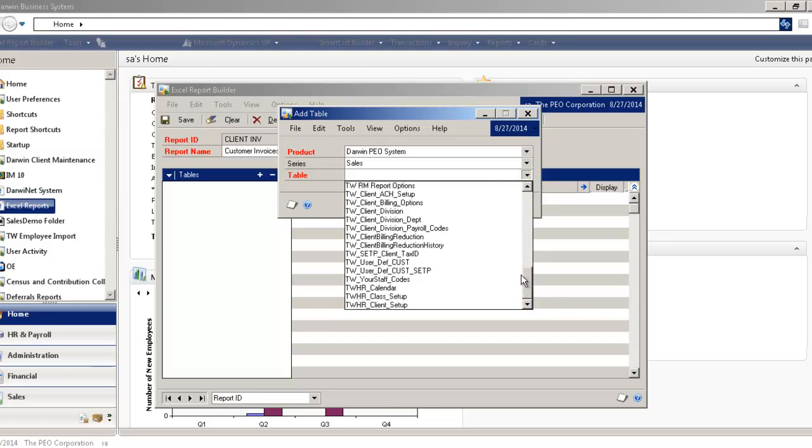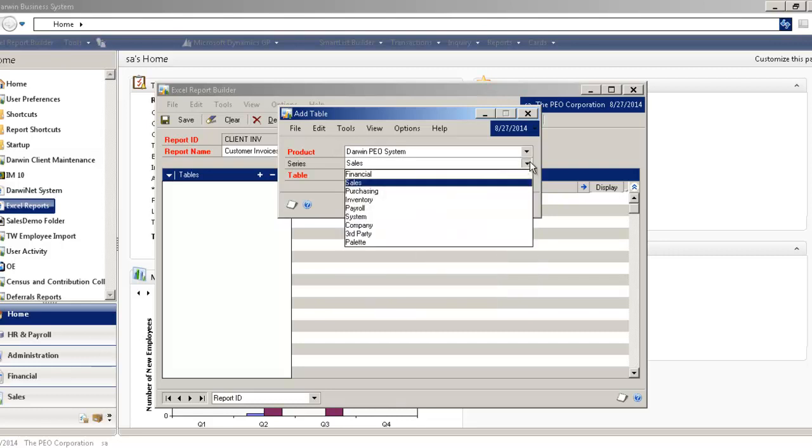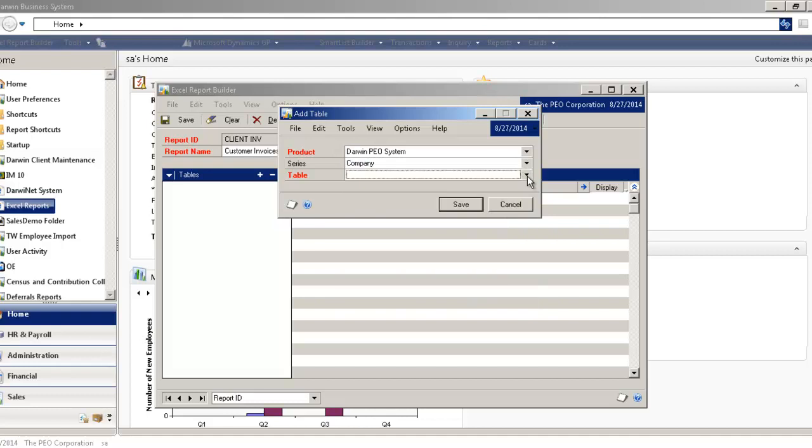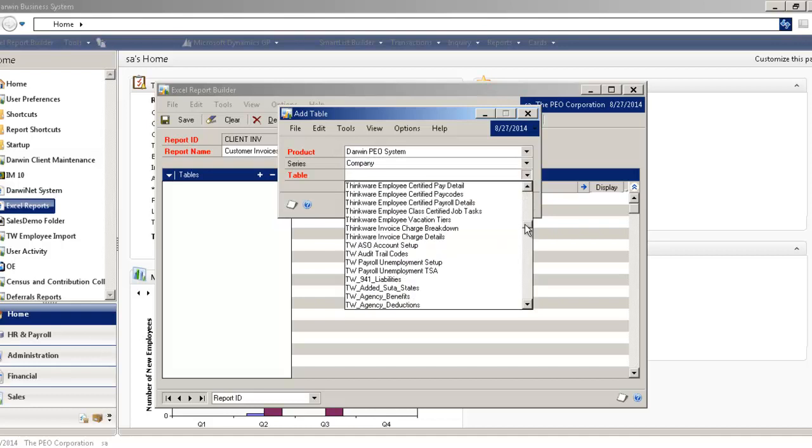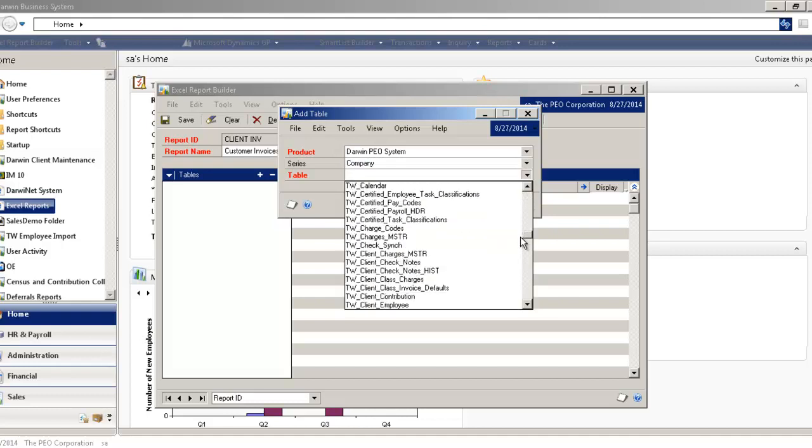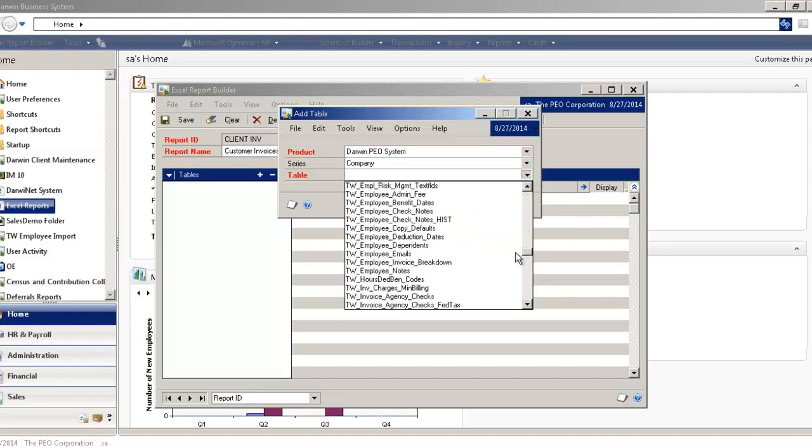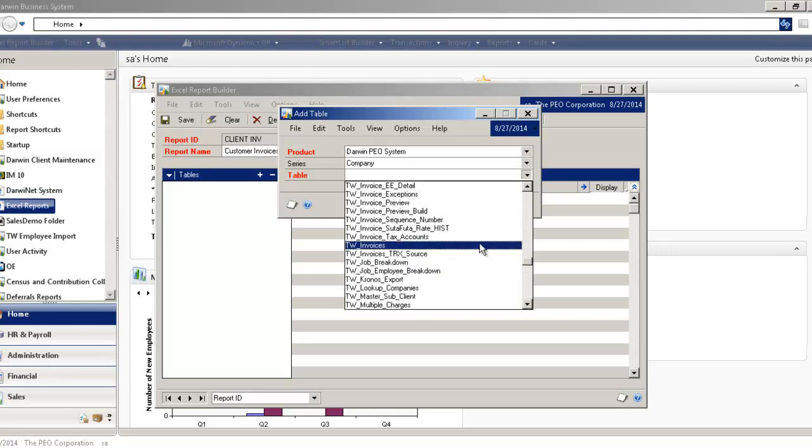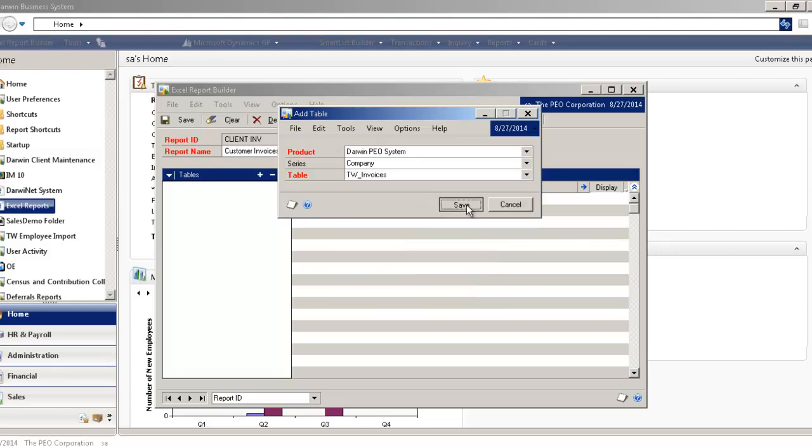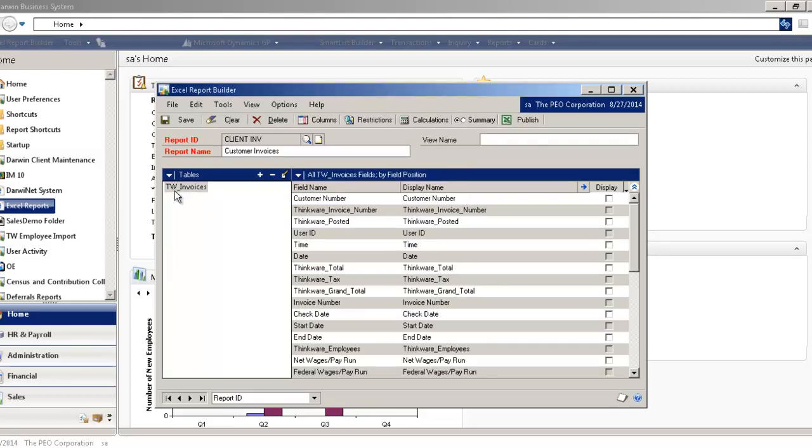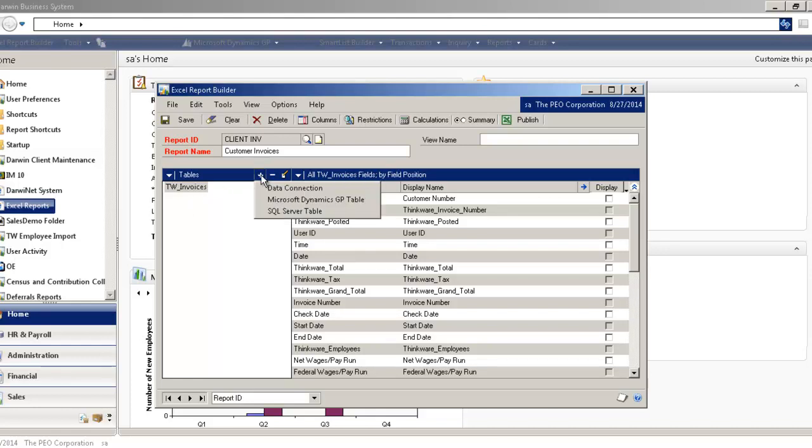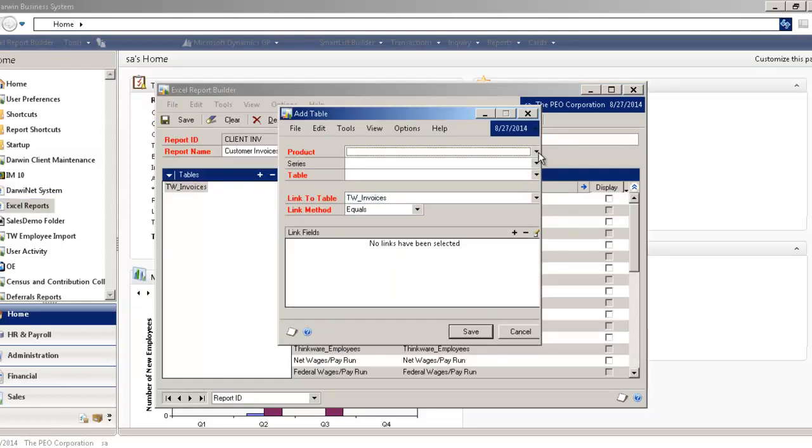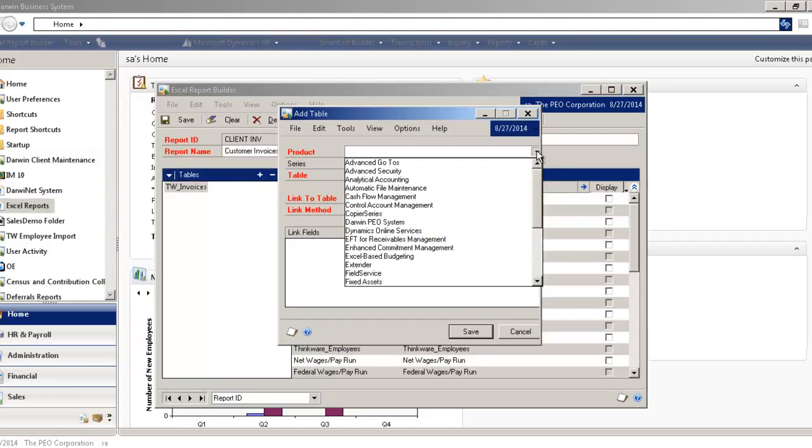I have a table called TW Invoices. Let me find that table for us right here, and there it is. So once I've got that table located, it brings in all the fields associated with that table. And now I can actually add other tables if I wanted to. For example, I wanted to bring in the Customer Master table, because maybe I wanted to bring in address or some other information on my report.